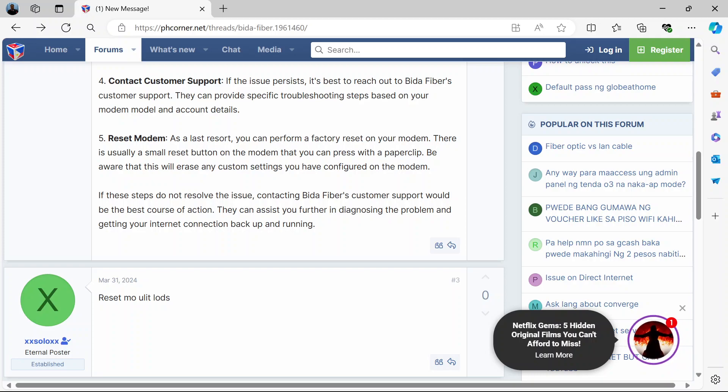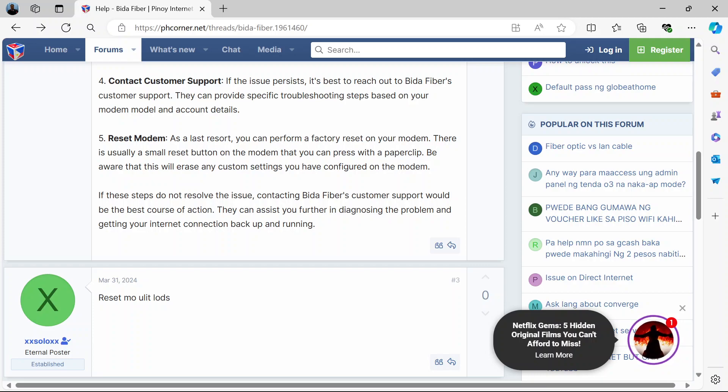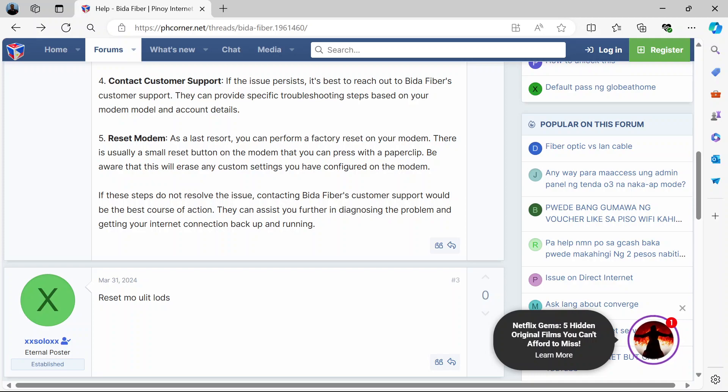But please note that hard resets usually erase any custom settings that you've configured on the router. So you would have to use the default login details provided on the backside of the router or in the manual. Then after using the default login details you'll have to reset your password and the router name as well. So know that all of that will be gone and any other personal configurations that you have done like the number of devices that you're allowed to connect and all that.